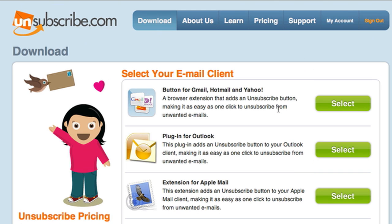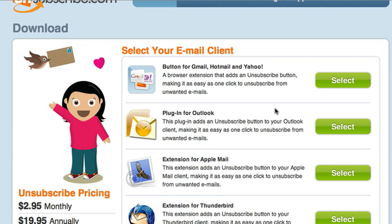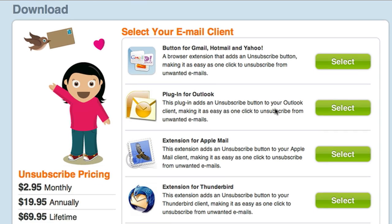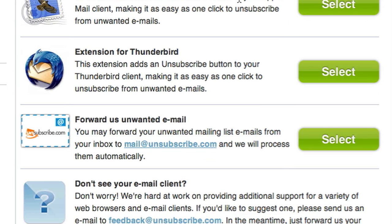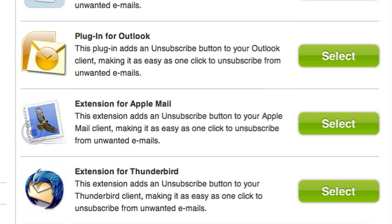It works with most email clients and services out there — Gmail, Hotmail, and Yahoo. There's also a plugin for Outlook, Apple Mail, and Thunderbird. But if you don't have one of these clients, there's a way for you to forward emails that you don't want to be subscribed to, to a certain address.